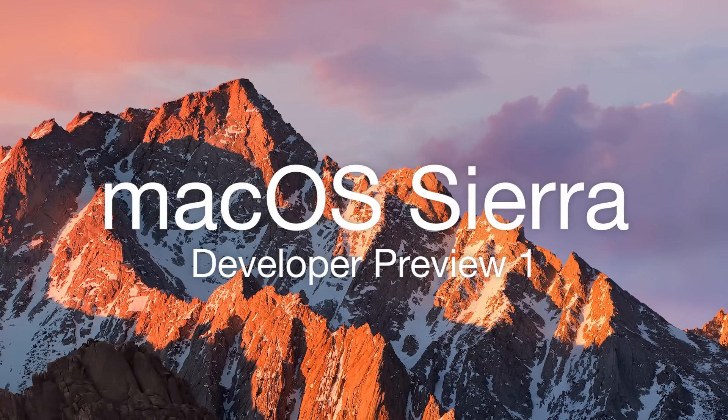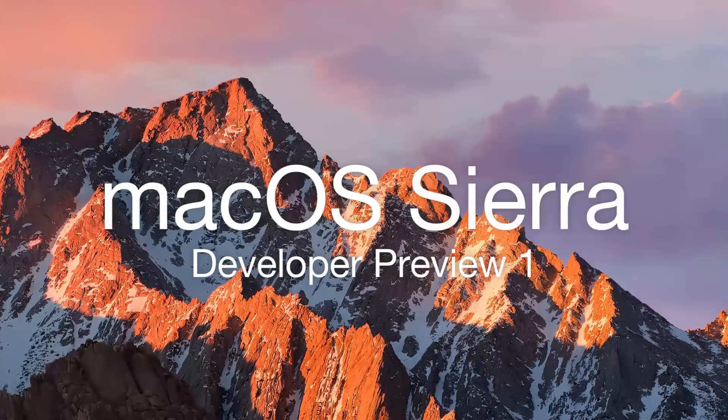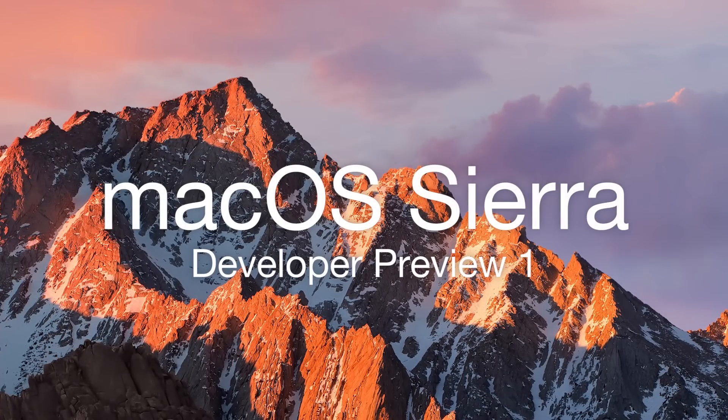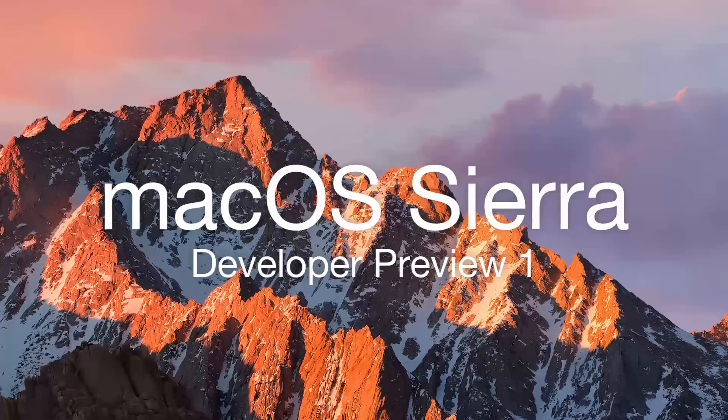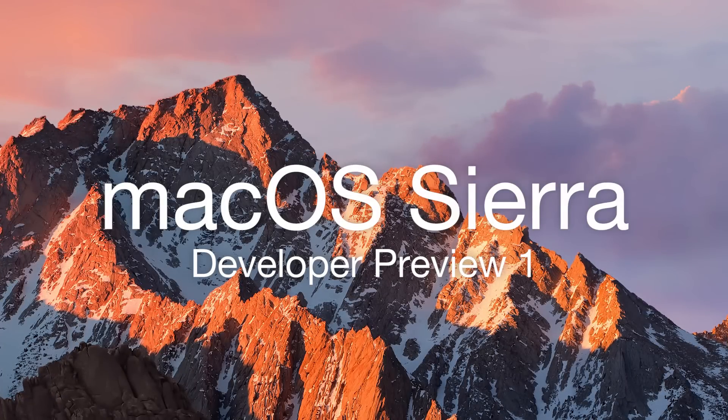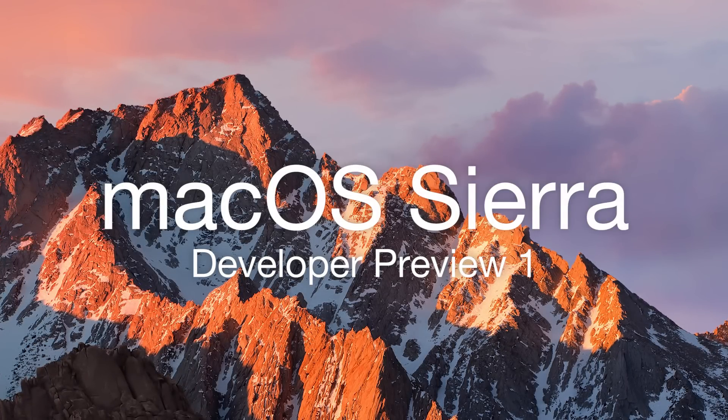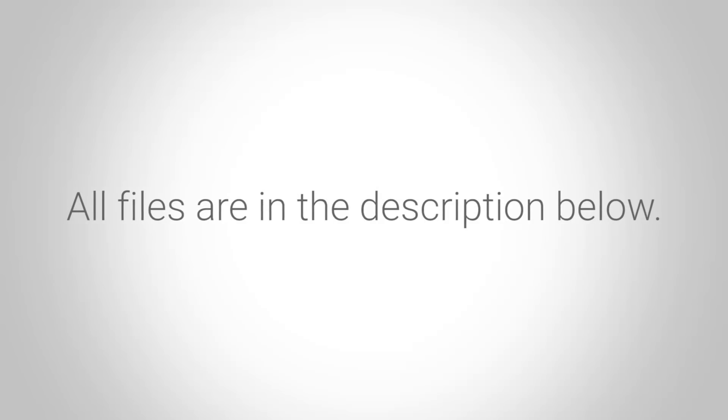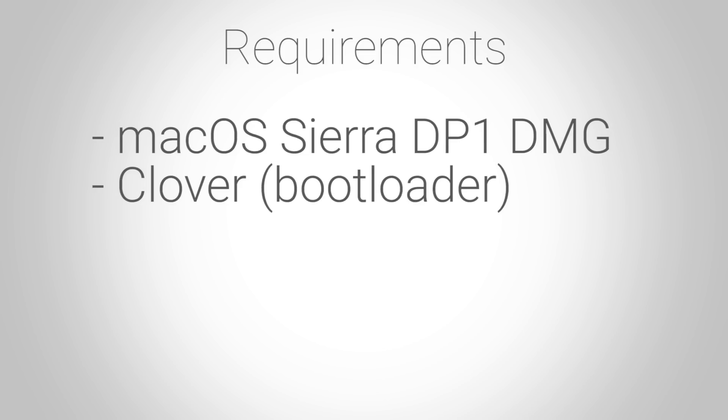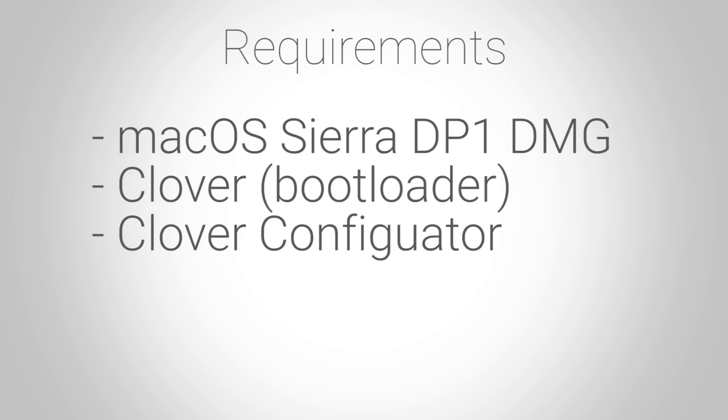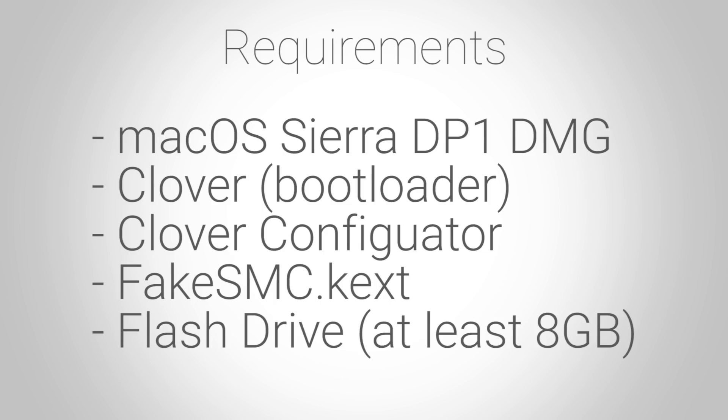If you're coming from Windows, I'll explain how you can make a macOS USB installer using Windows in just a minute. Let's run over the files that we will be needing. You'll first need to download the files found in the description below. Those files include macOS Sierra Developer Preview 1, the bootloader Clover, Clover Configurator, and the FakeSMC kext.